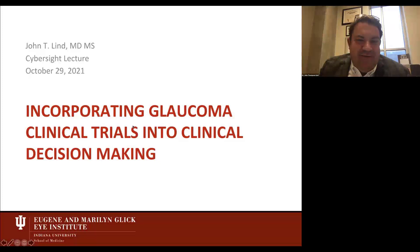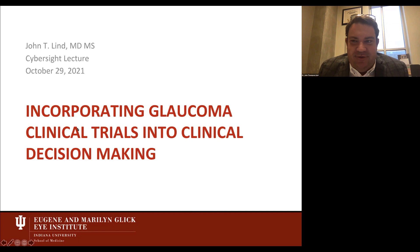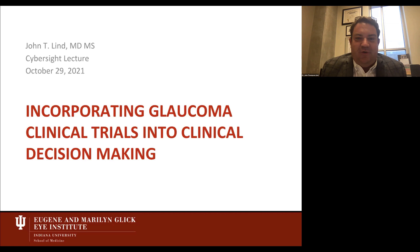Good morning, everyone. Thank you so much for joining me this morning. It's quite an honor to be with such a diverse and talented group. My name is John Lind, and I'm a glaucoma specialist here at Indiana University School of Medicine in the United States. My topic today is incorporating glaucoma clinical trials into clinical decision making.